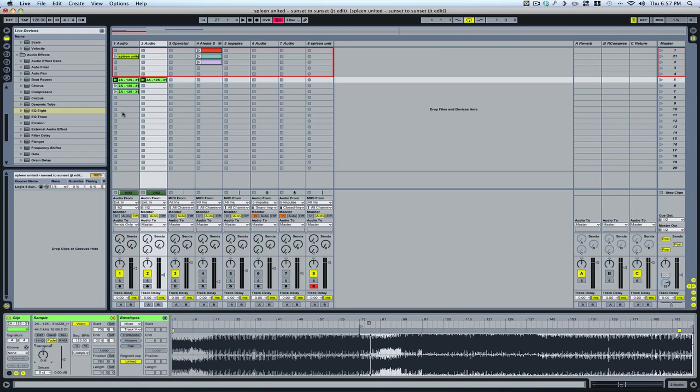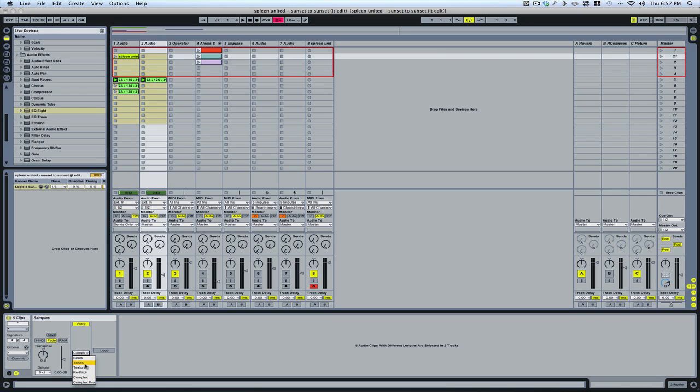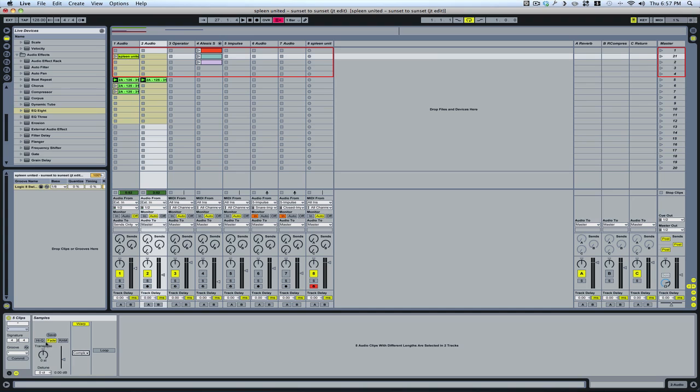If you select multiple clips, you can assign certain functions all at once. For example, you can save all of your settings for all the clips. You can change the warp setting. You can turn loop on or off. You can transpose. Anything that's highlighted, you can change everything to high-Q. You can turn warp on and off.